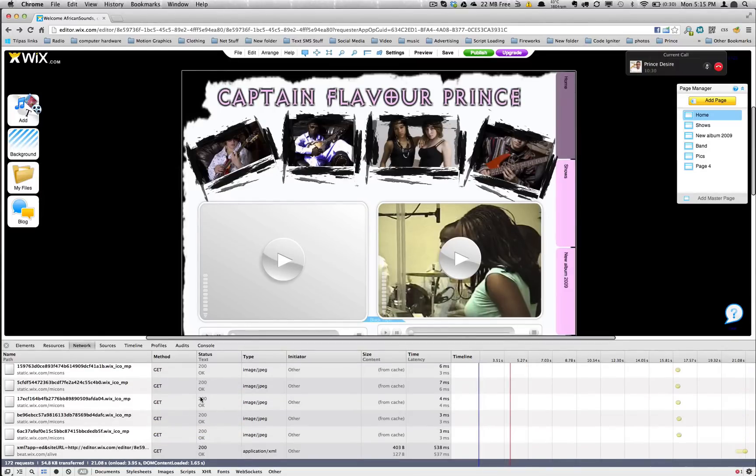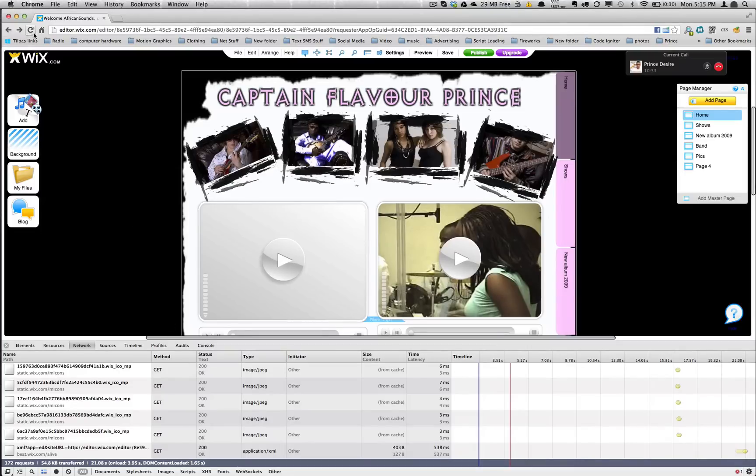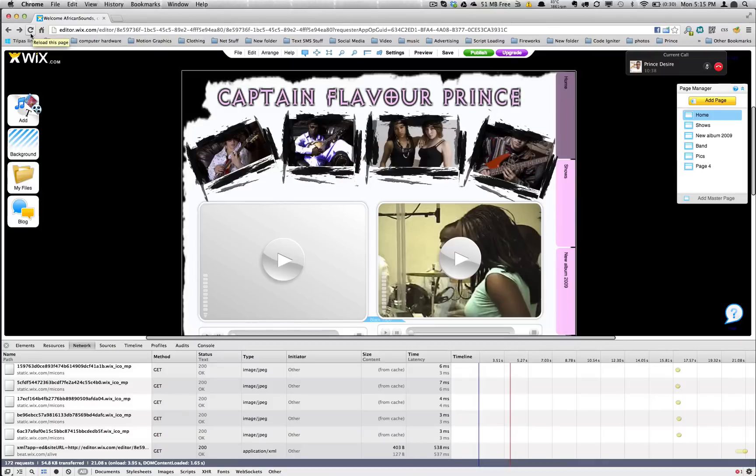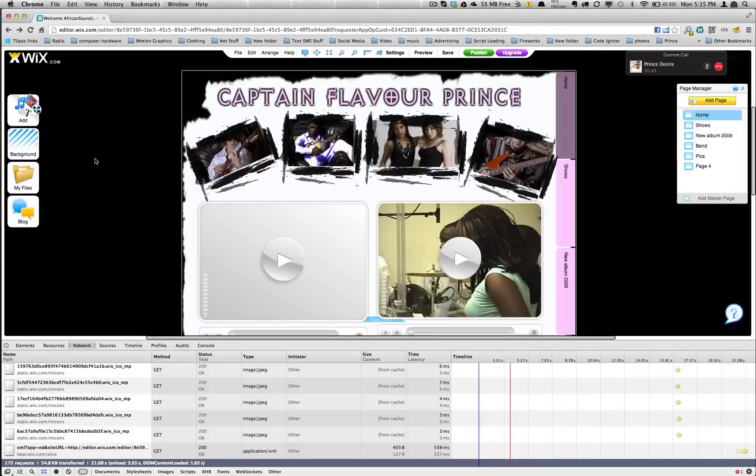So once it's finished downloading and rendering out the page and this is no longer an X to indicate that you can stop the rendering of the page and now it's a reload button, that means it's complete. You now have access to seeing what's going to be downloaded to the computer.